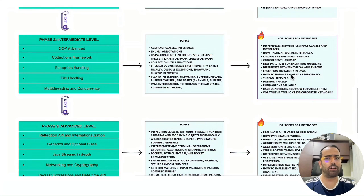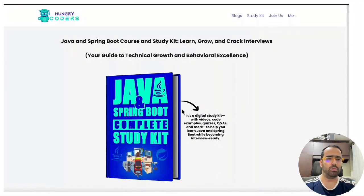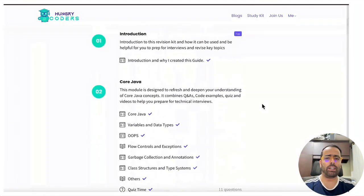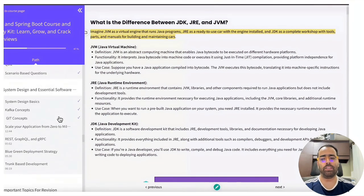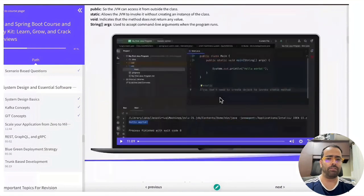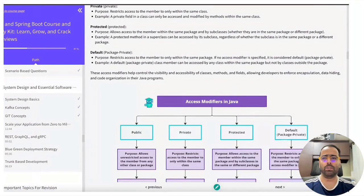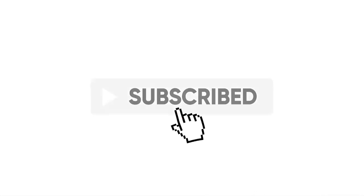If you want to prepare for interviews quickly, I recommend my Product Study Kit, created for busy programmers who want to crack interviews but don't have enough time. It is categorized by Core Java with all the important interview questions, plus Spring Boot and behavioral questions. It also includes infographics and videos. If you found this video helpful, please like, subscribe, and hit the bell icon for more programming content.